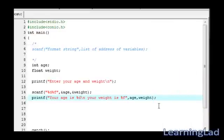This is about the scanf function in C. Thank you for watching and don't forget to subscribe. I'll see you in the next tutorial. Bye.